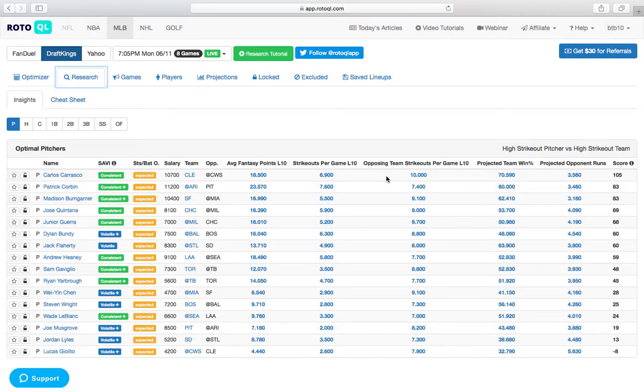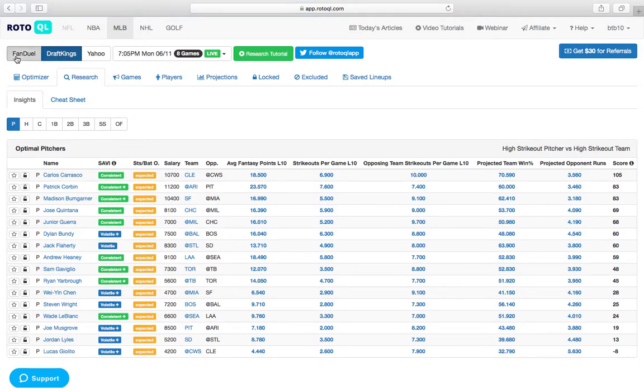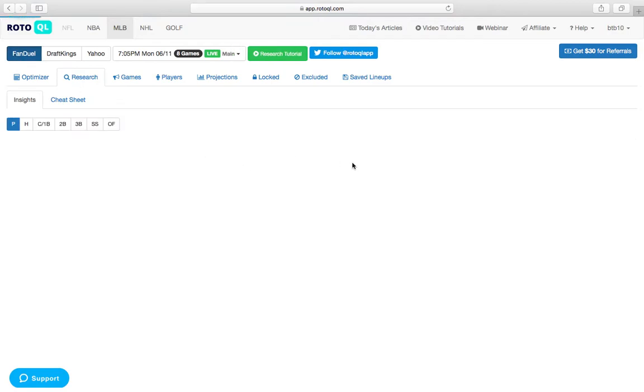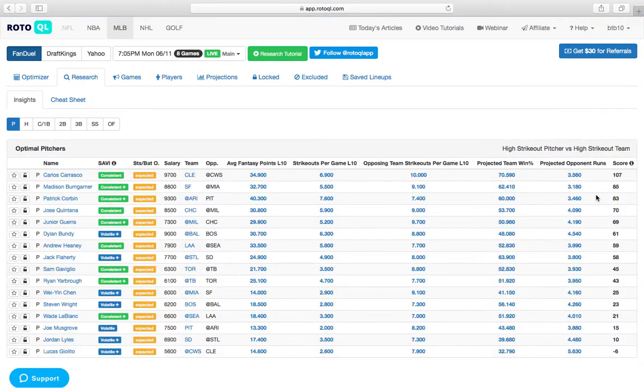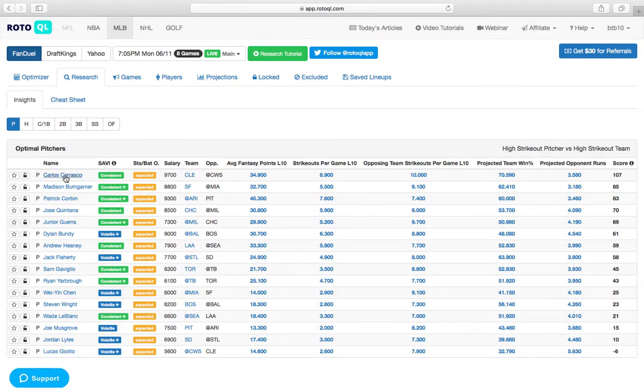That's a great indicator here for Carrasco. Carrasco definitely has 7, 8, 9, even 10 strikeout upside. If we flip over here to FanDuel, it's even more pronounced. Q score of 107, again, 22 points higher than the second highest guy, which is Bumgarner.